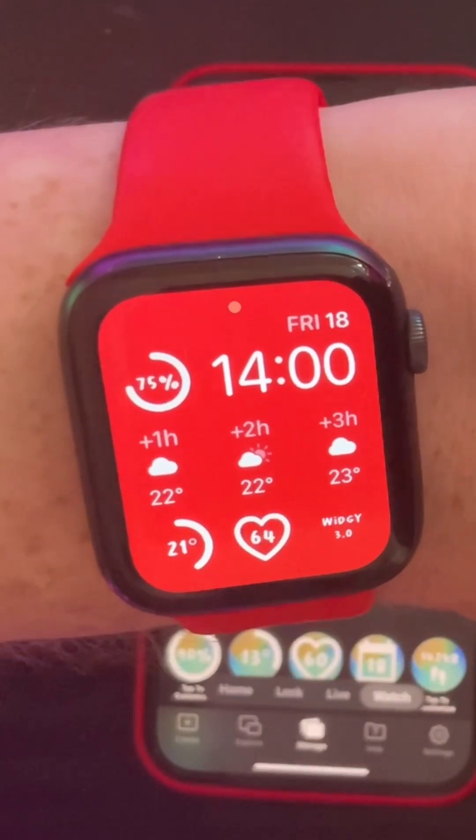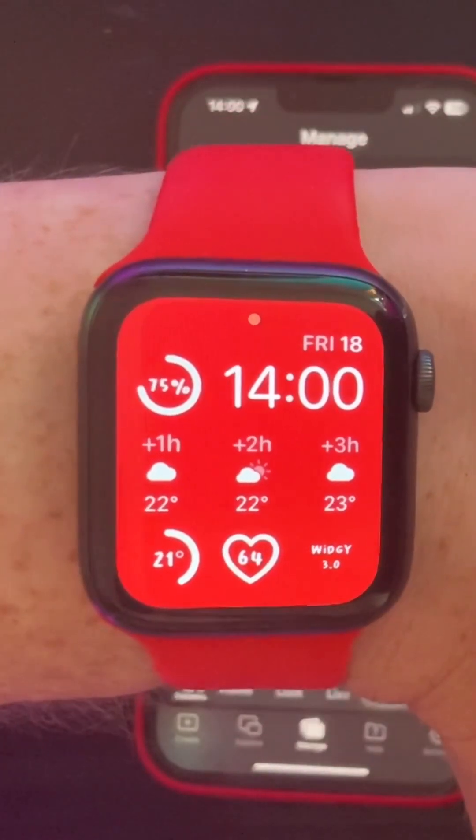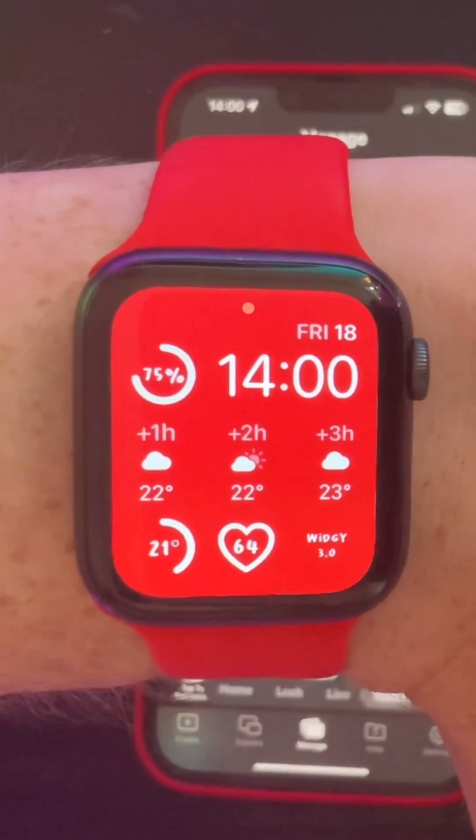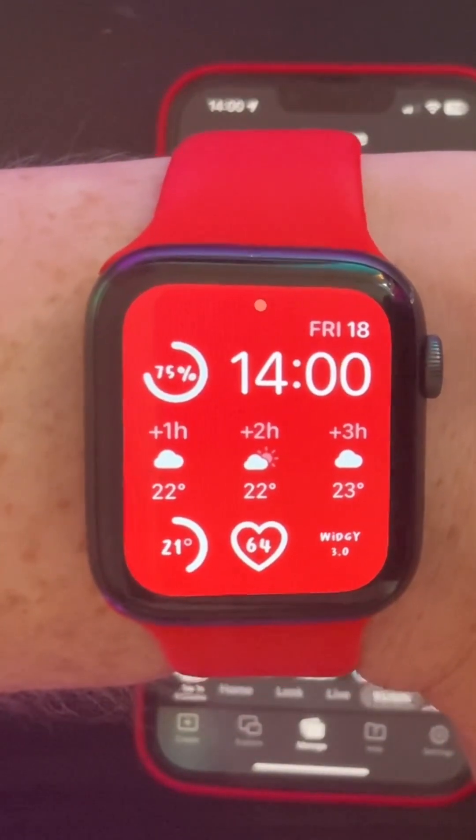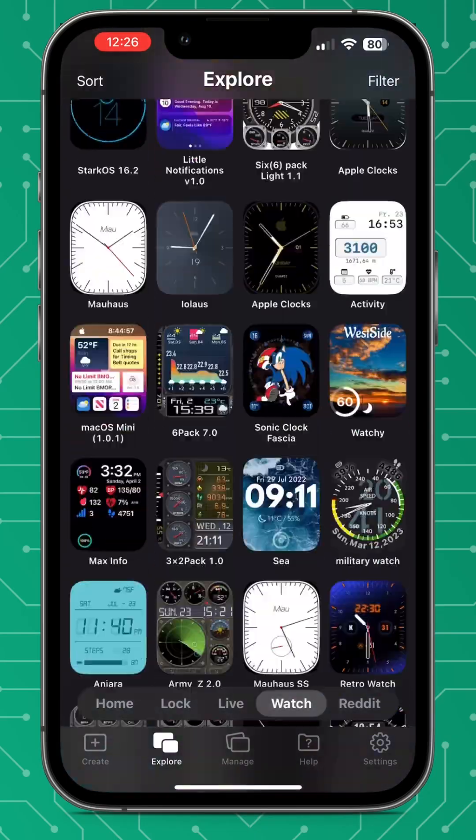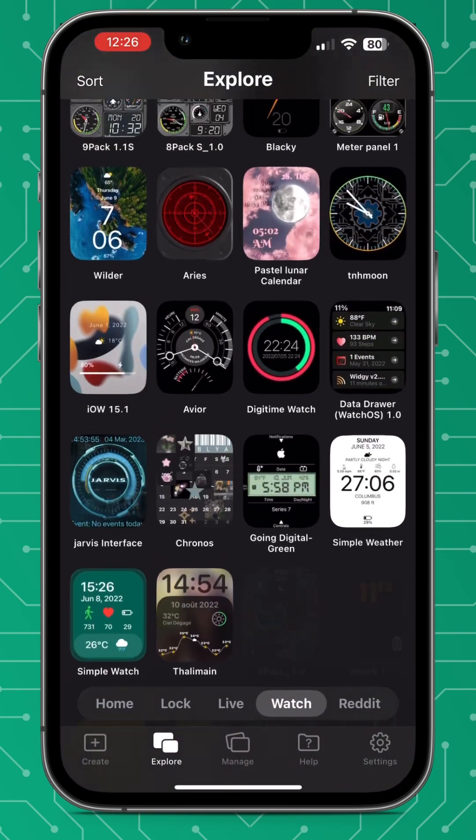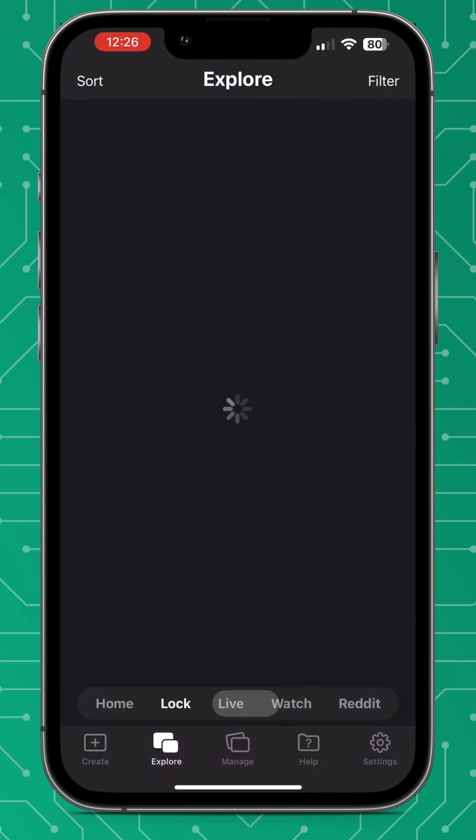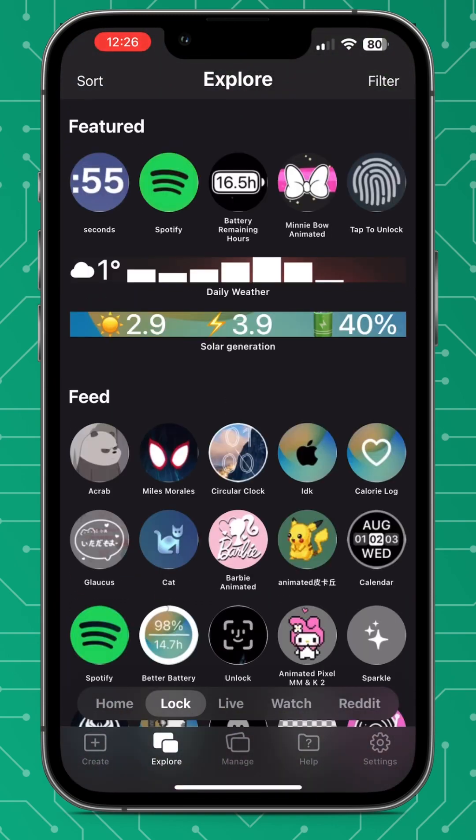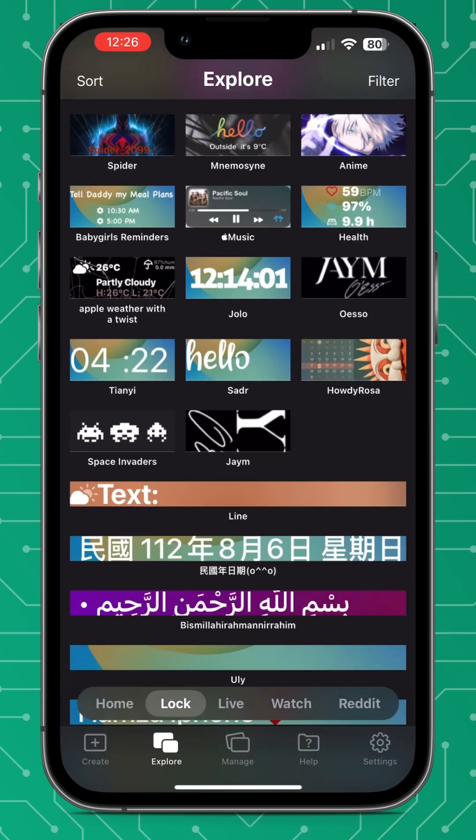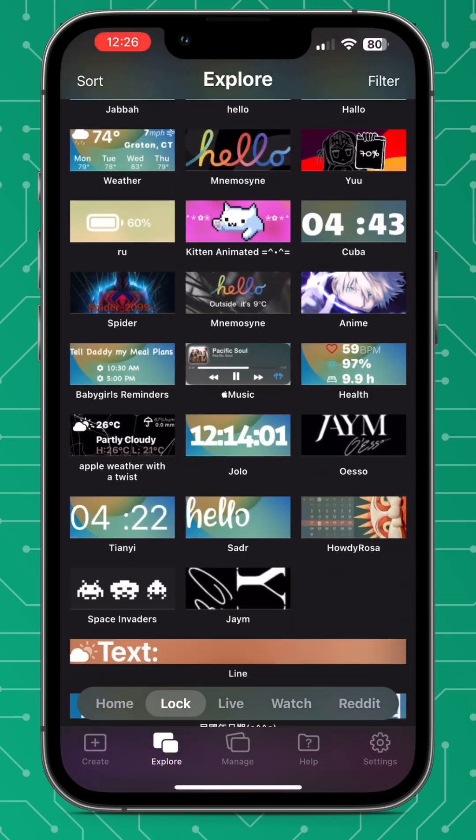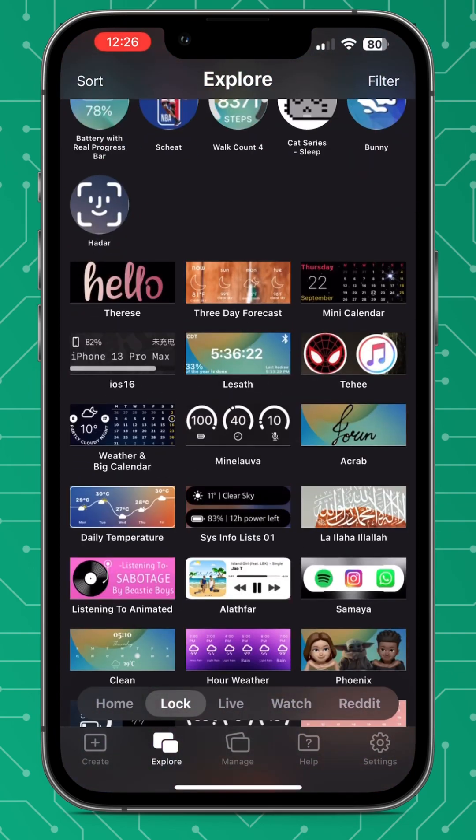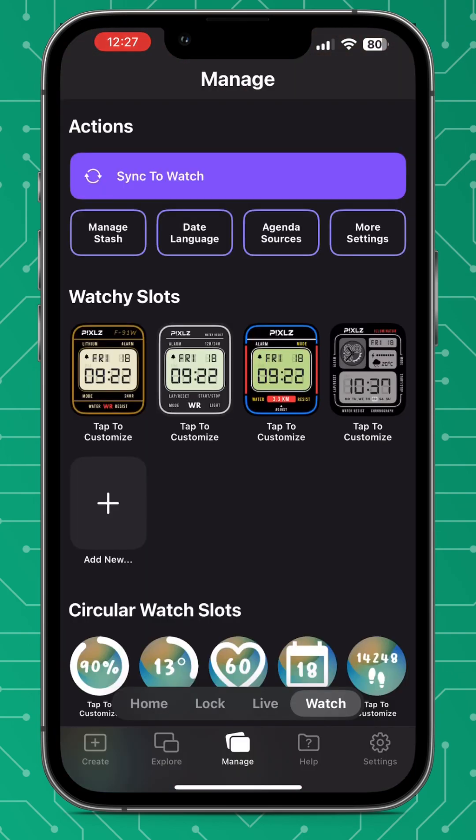And now to be honest I only use Widgie complications unless I absolutely need to use a native one. I think they're fantastic. And again there are so many complications in the lock screen explore tab so make sure you look there. You can find hundreds and make your own watch complications.